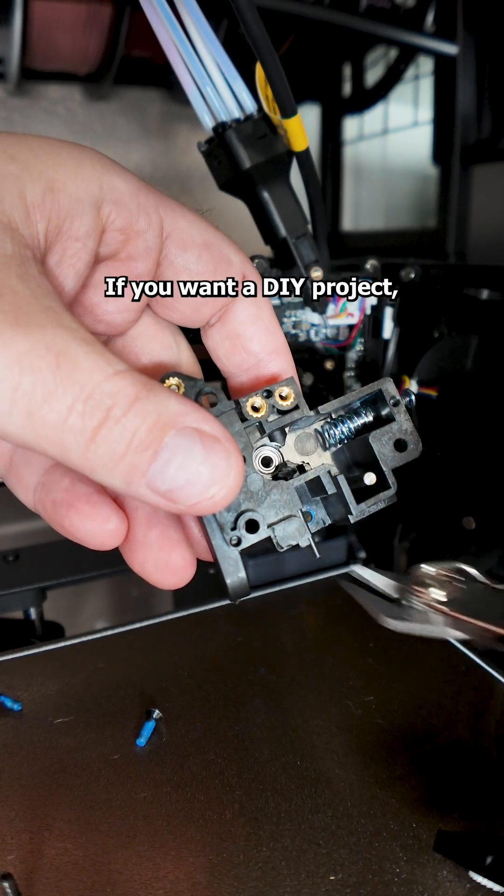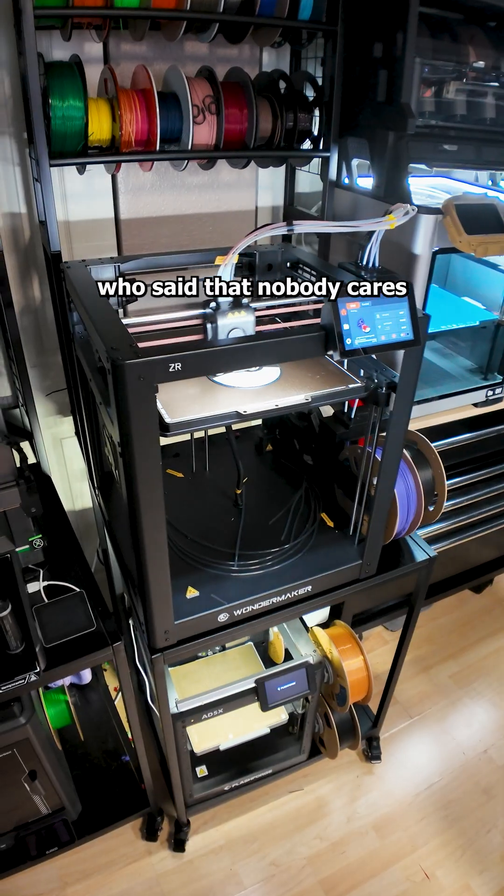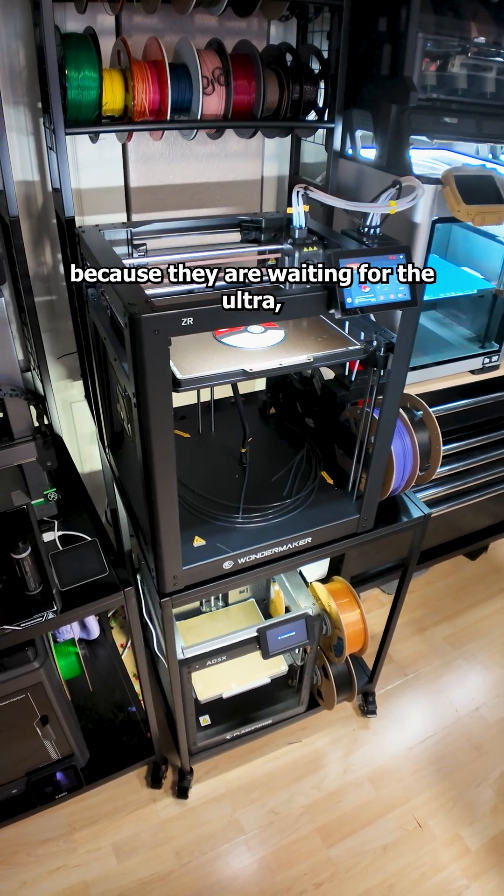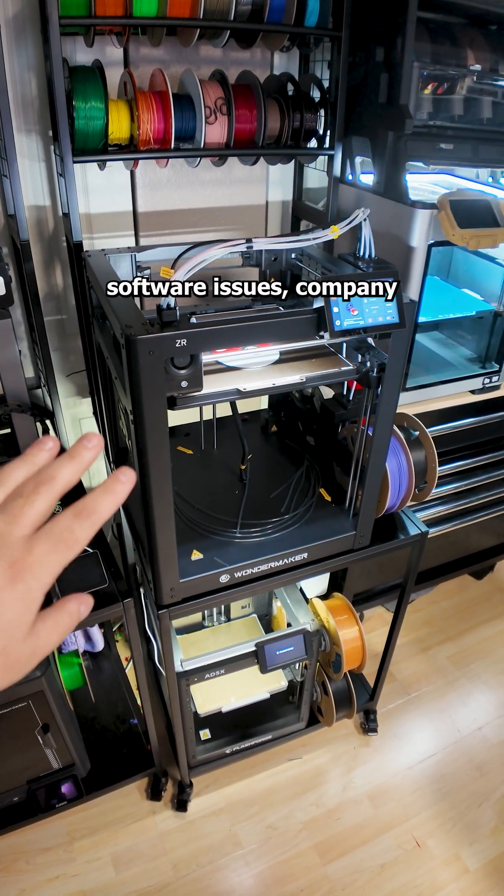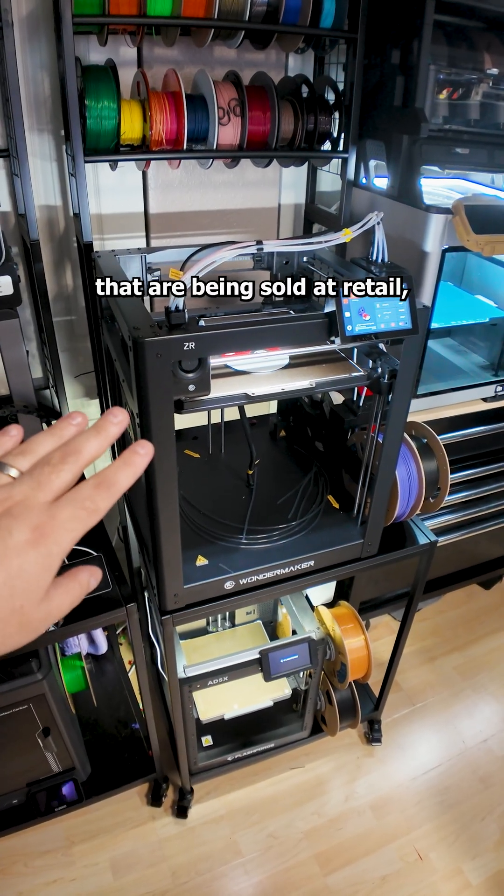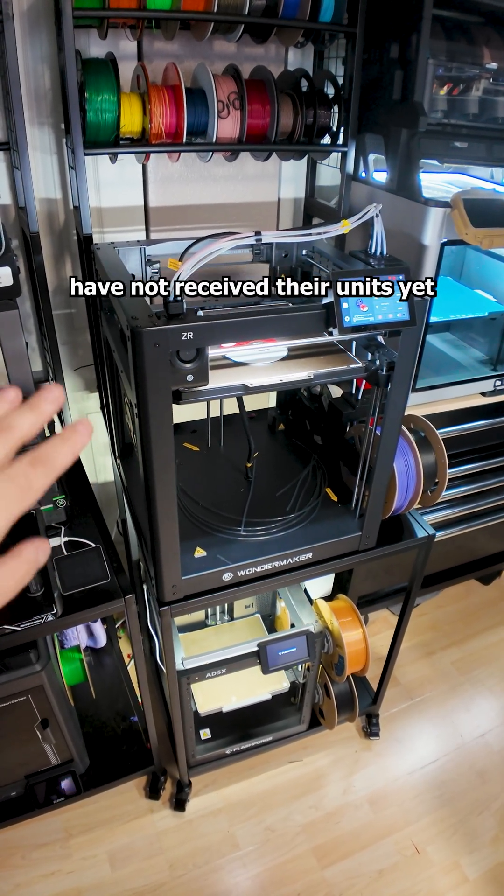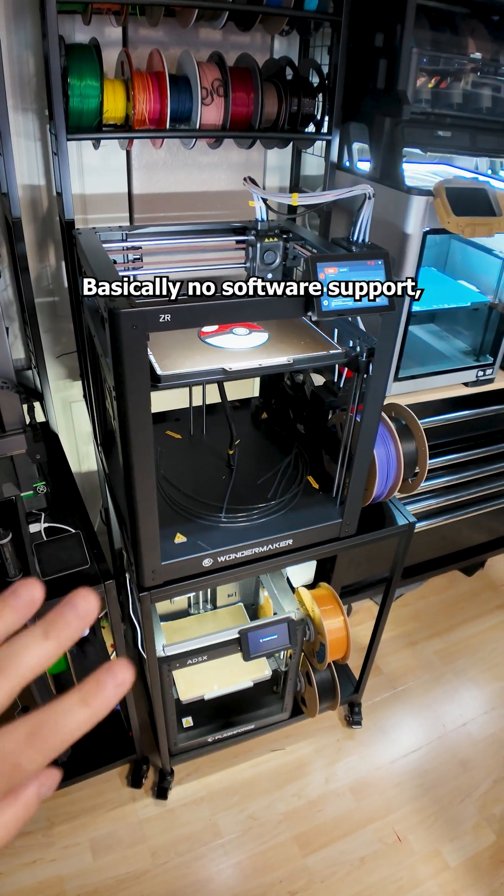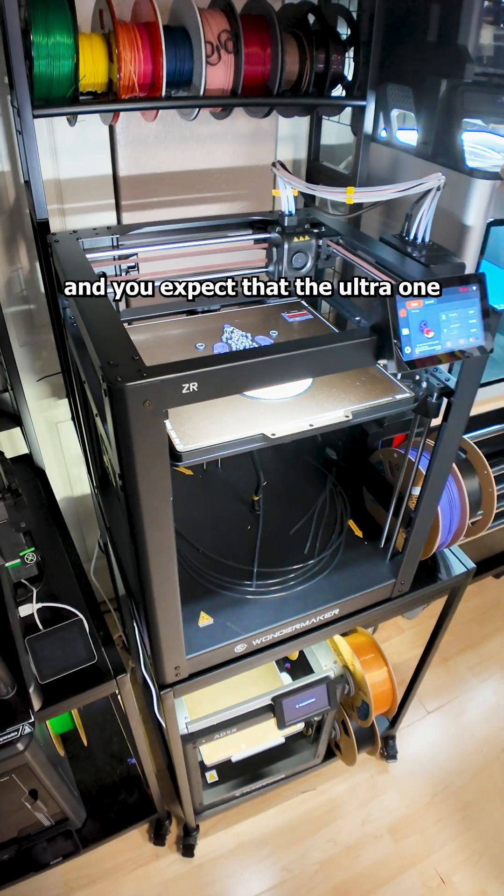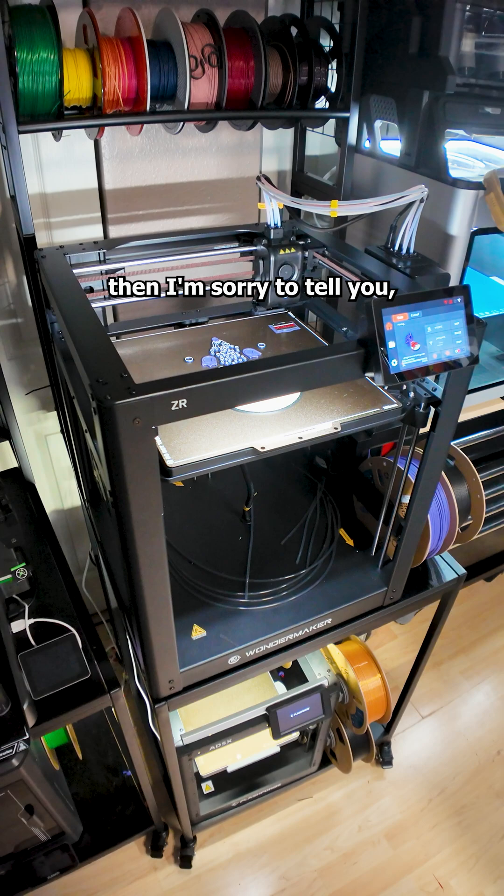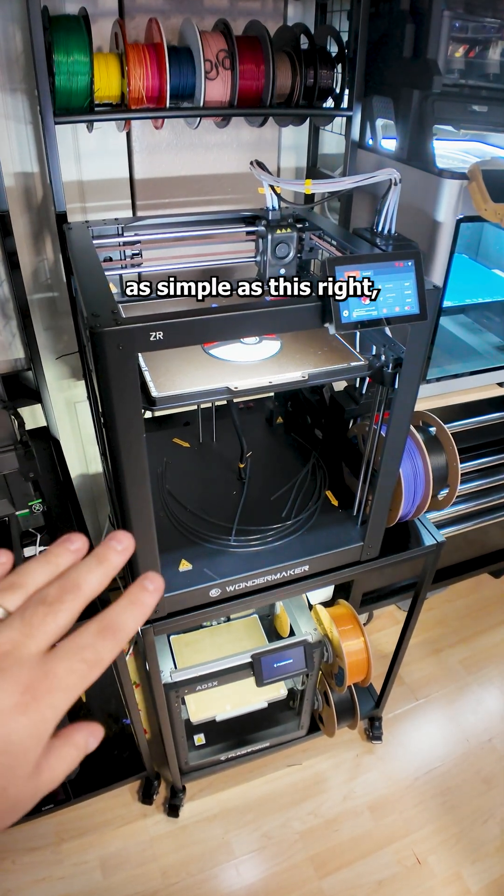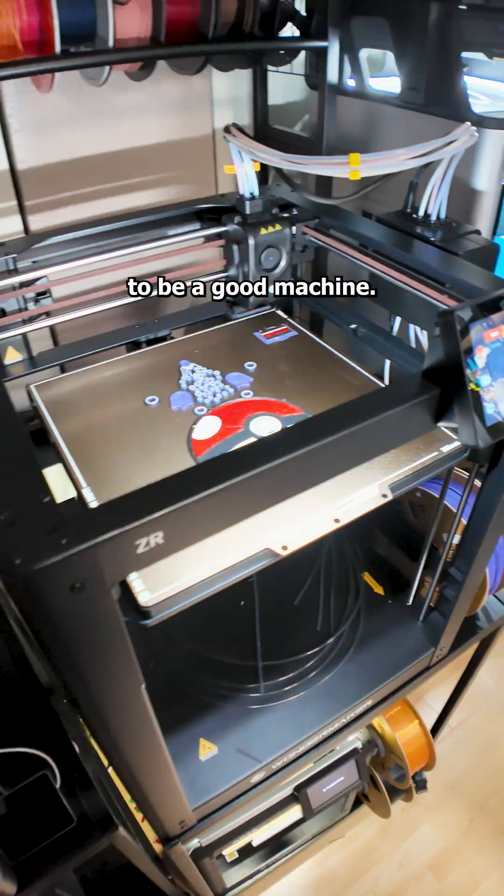If you want a DIY project, you might as well just buy a Voron and be done with it. And to address a few other people who said that nobody cares how bad this ZR is because they are waiting for the Ultra, which is the one with the extra toolheads. This, with hardware issues, software issues, company that's falling apart, printers that are being sold at retail, while people who pledge on Kickstarter have not received their units yet. Without any documentation, basically no software support, no replacement parts available, and you expect that the Ultra one is magically going to be an amazing machine, then I'm sorry to tell you, but you are delusional. If they cannot get something as simple as this right, then there is no way in hell that the Ultra is going to be a good machine. And I wish I could tell you some more good news, but this is the reality here, unfortunately.